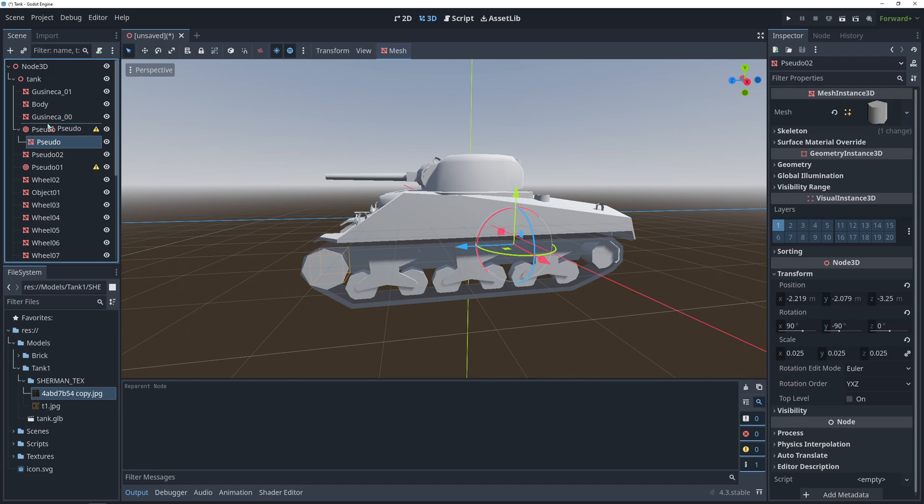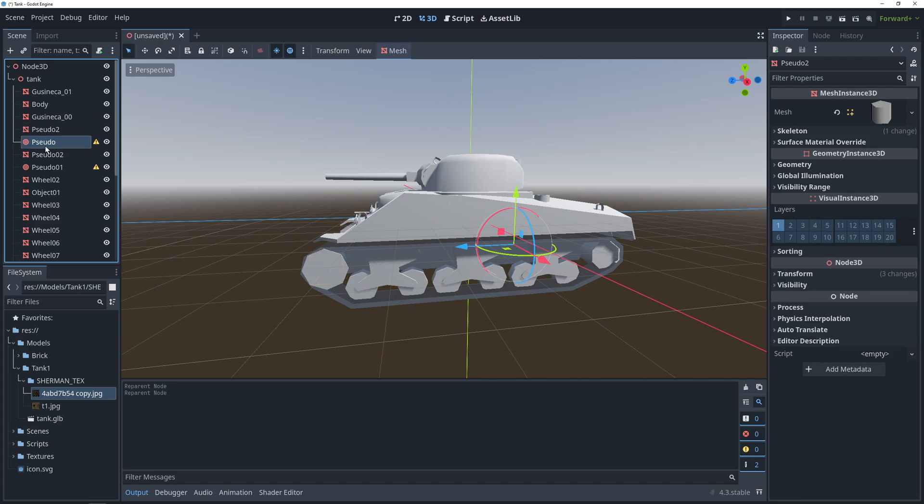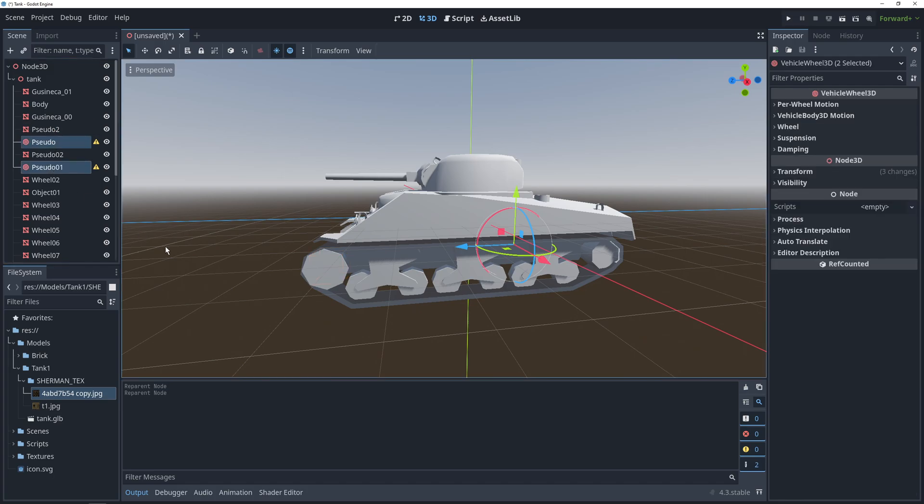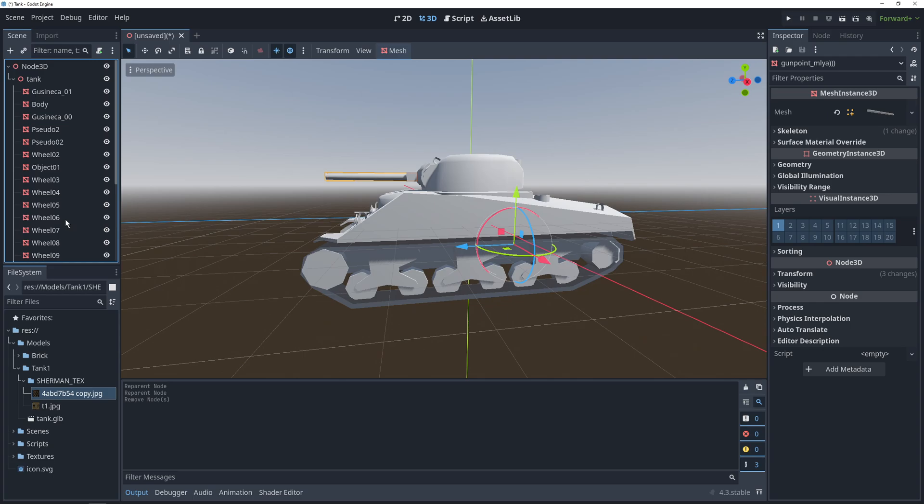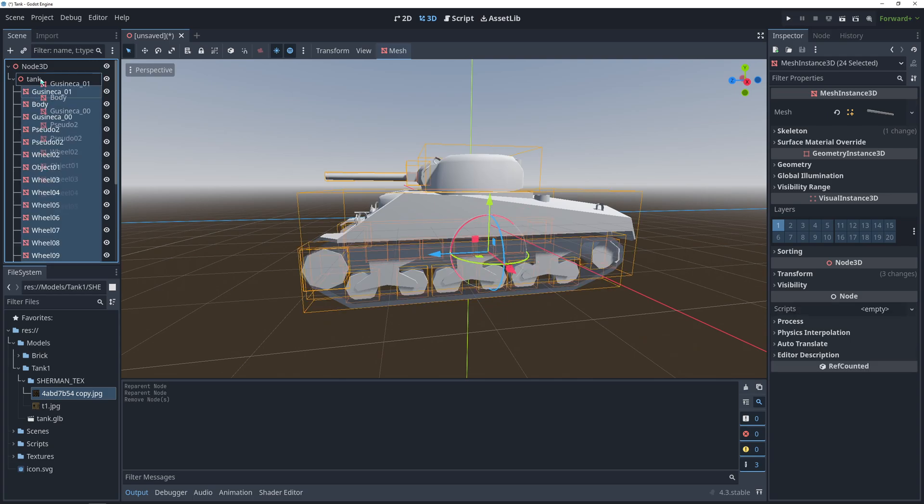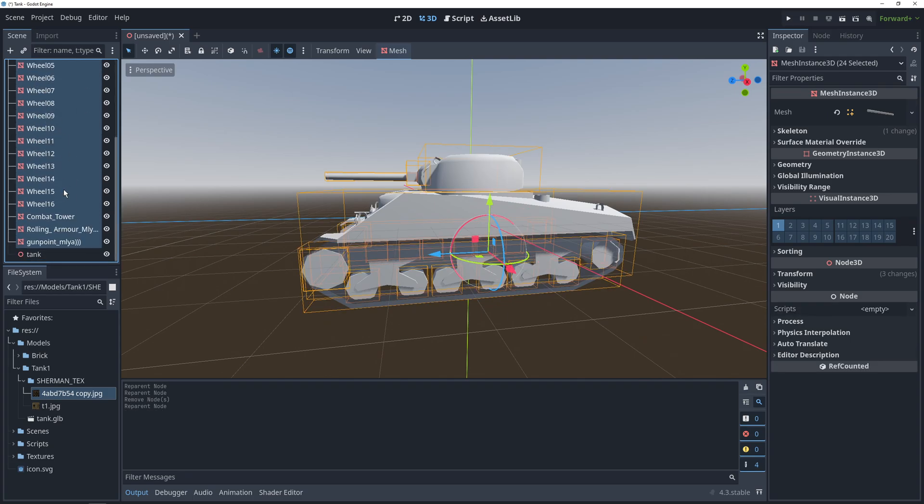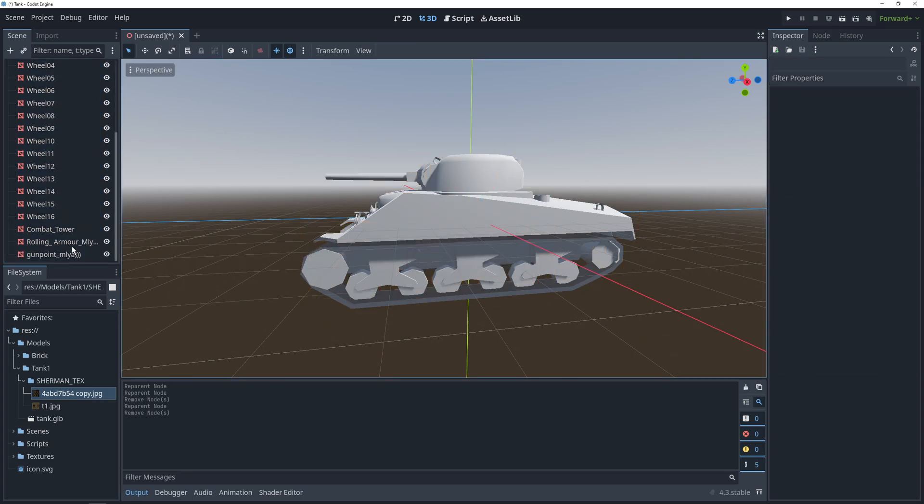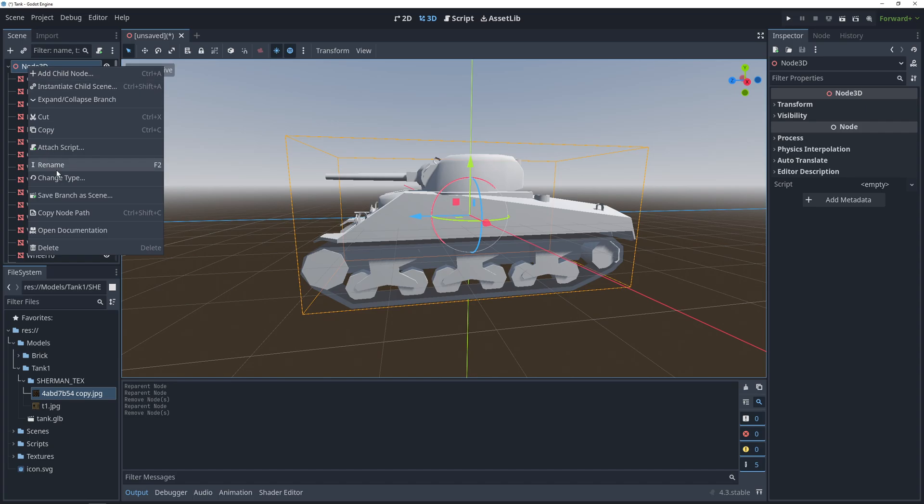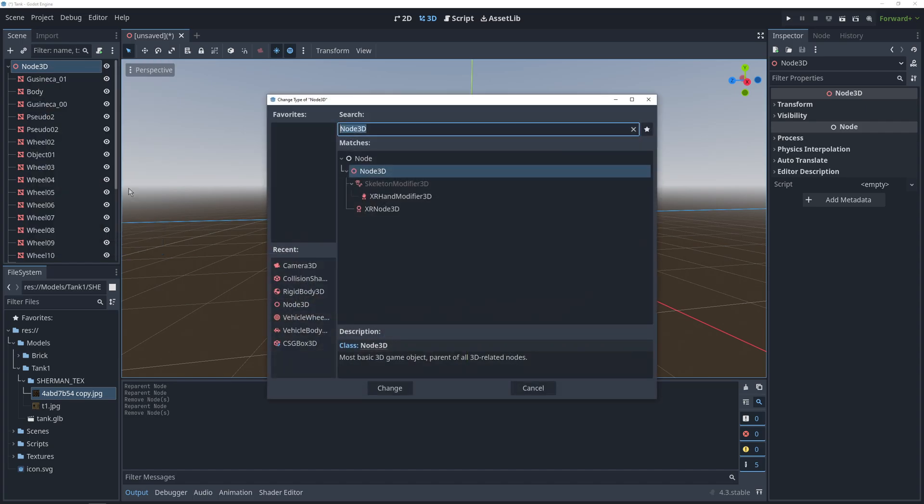After that, we're going to select all of the mesh nodes and move them out of the container node. We're not going to need this node, so let's get rid of it and then change the type of the root node to vehicle body.